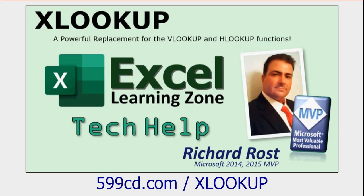Before we get started, we're going to use the XLOOKUP function in Excel. It was added in 2019. So if you're not familiar with XLOOKUP, go watch this video. I'll put a link down below. XLOOKUP is a new relative, a distant cousin of VLOOKUP and HLOOKUP. So if you know how to use VLOOKUP, it's very similar. But XLOOKUP is a lot more powerful. So go watch this video first.